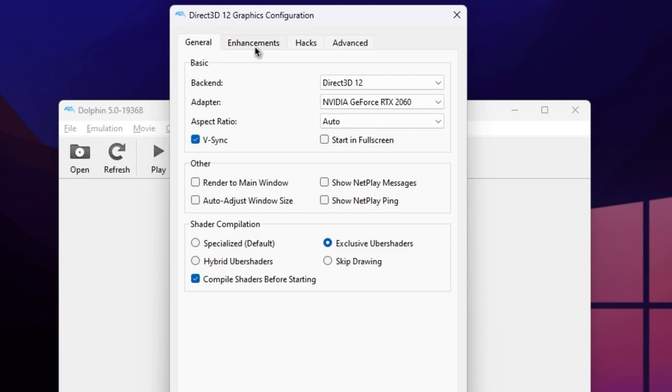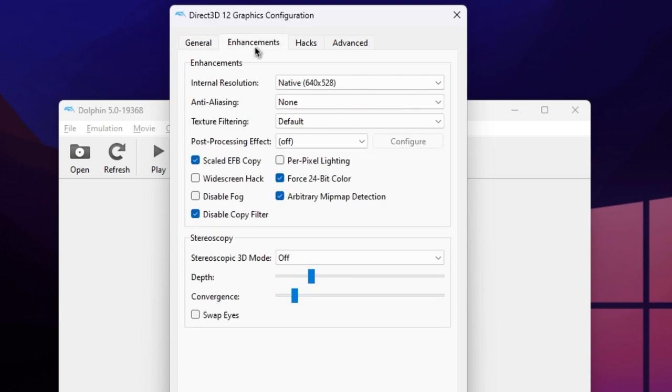Moving on to Enhancements. All of these settings can heavily impact the performance of your game, depending on the power of your processor and or graphics card.